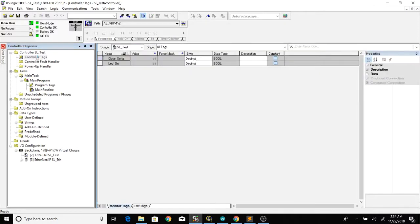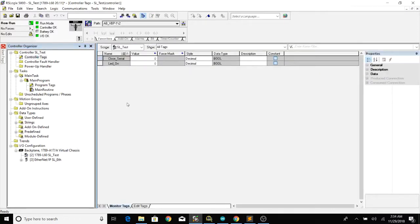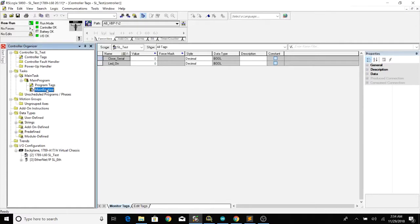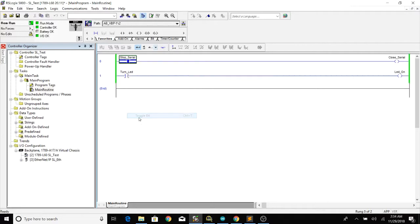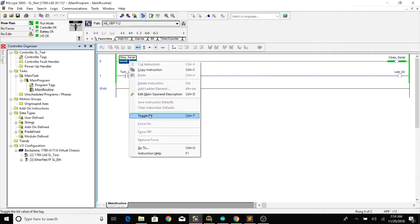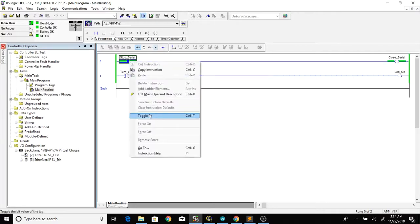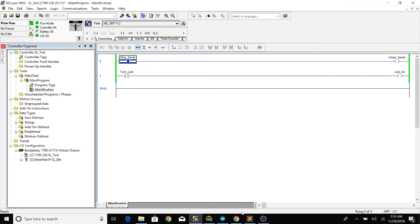I just added two controller tags and actually before we get into the details I'm just going to toggle this bit and that's going to make this script stop and it's going to close our com port.